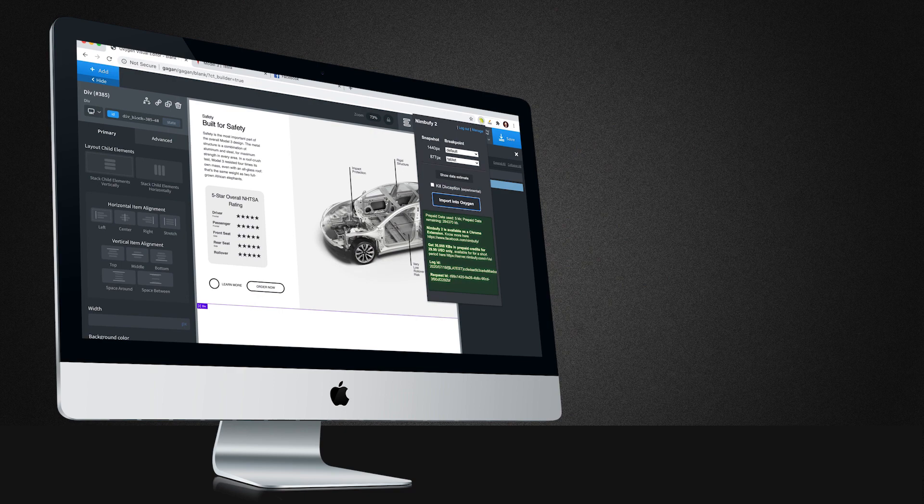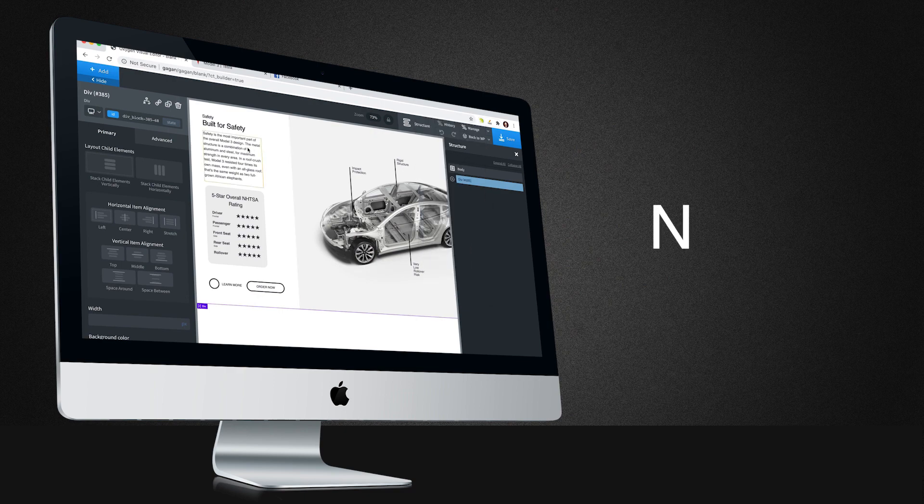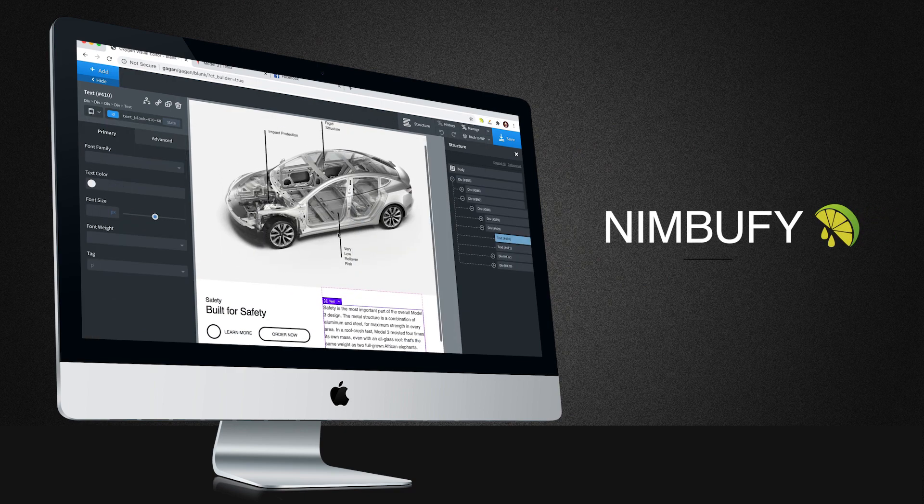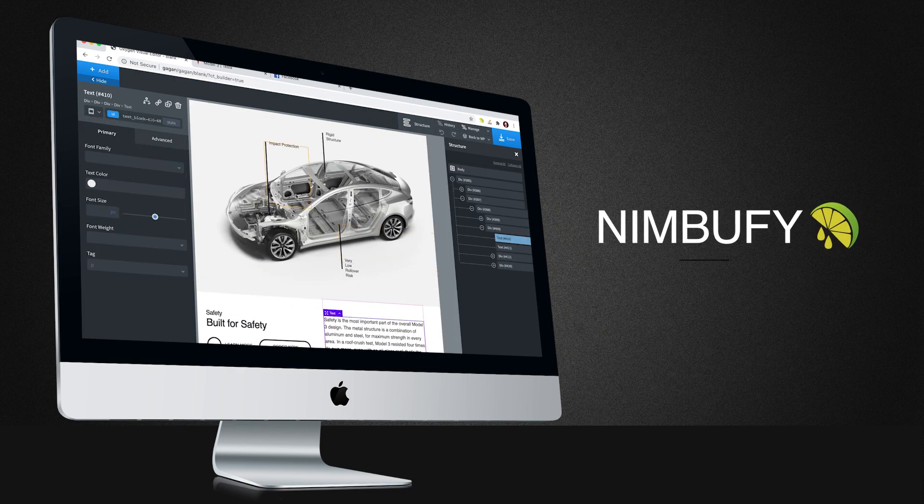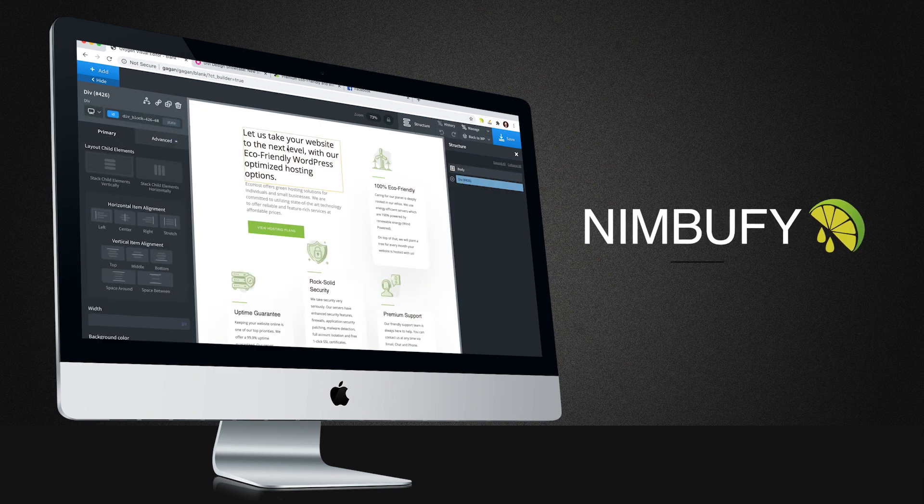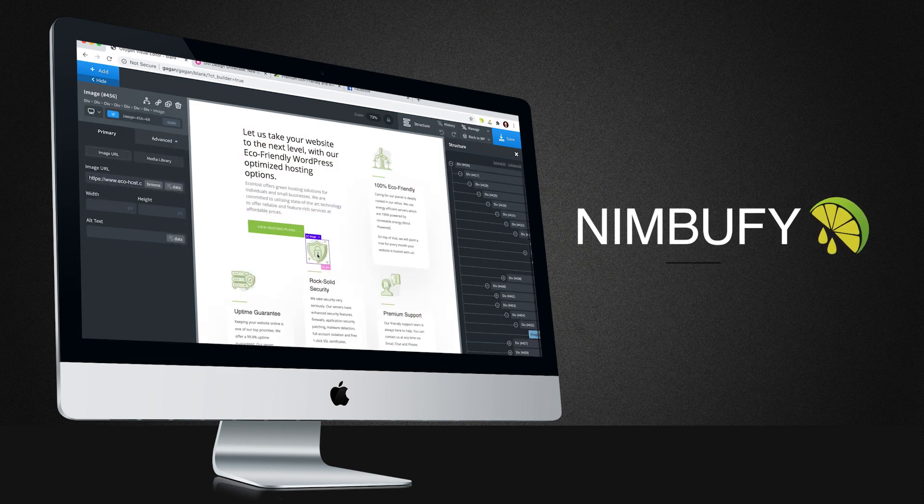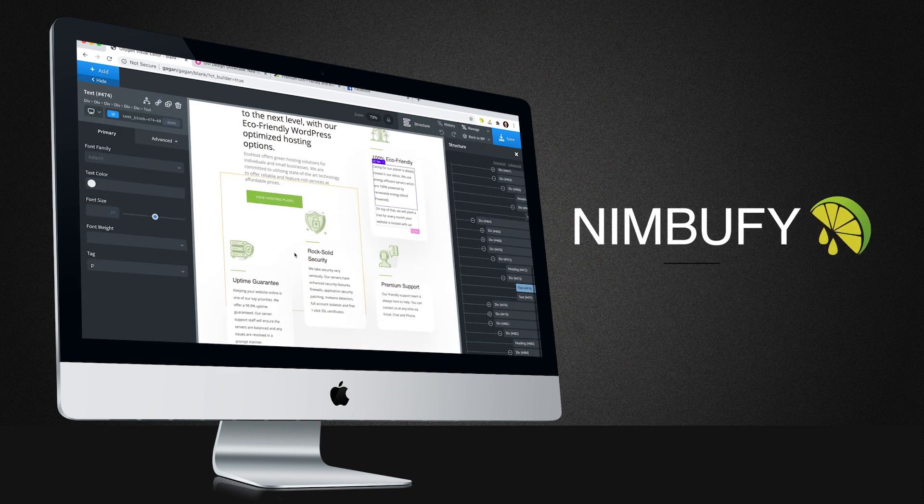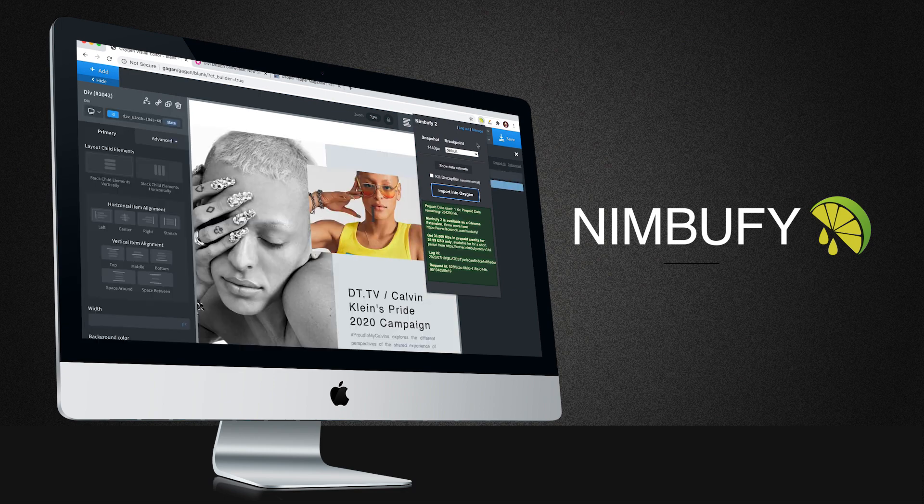As a website developer, Nimbufy can save you hours of time, and time is money. It is a must-have tool to come up with fast prototypes for clients, or to convert your existing websites into Oxygen Builder.